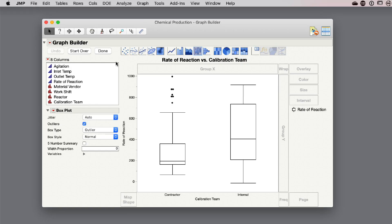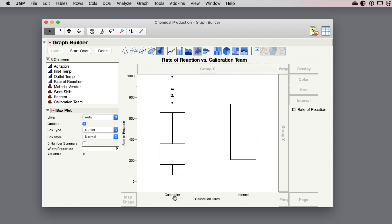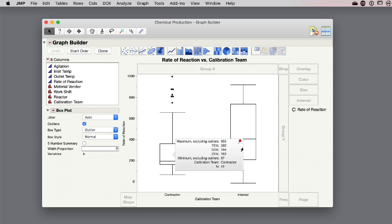Jump has improved our box plots. Here I've got a case where I've got the rate of reaction that I'm measuring. I've got two different calibration teams that are working on the process. I have an internal team and a contractor team that occasionally does our calibrations. You can see that there's a difference between the performance of this rate of reaction depending on who's calibrating the equipment. I want to know how often the different teams are used to calibrate the equipment. We have a new way of scaling these box plots based on the frequency of the data that's showing up.